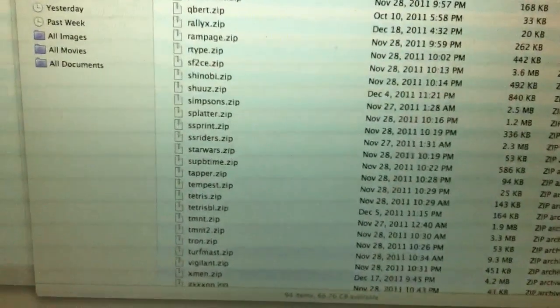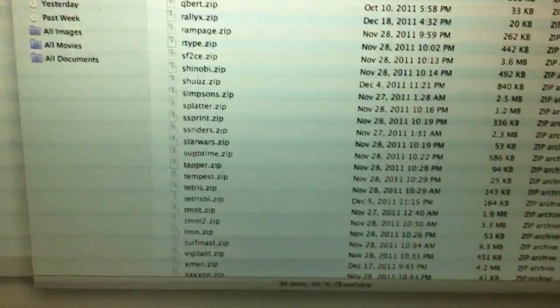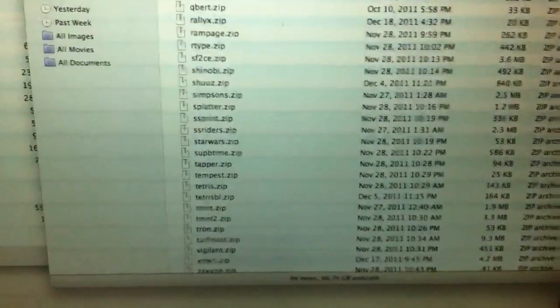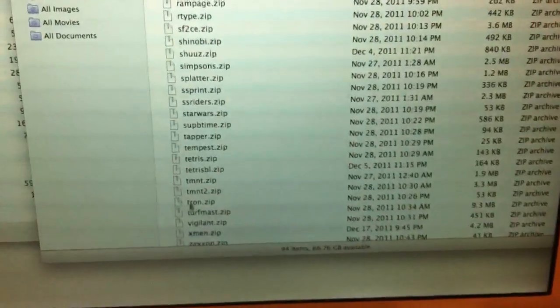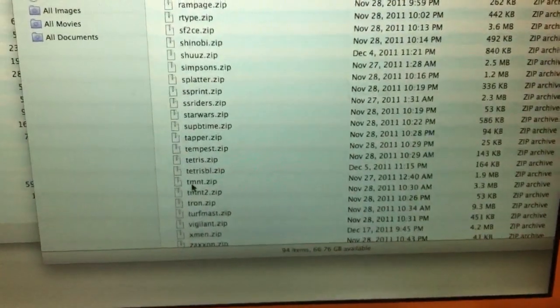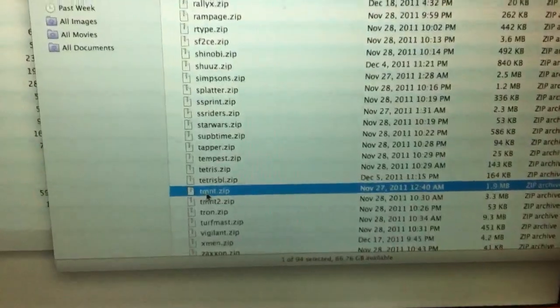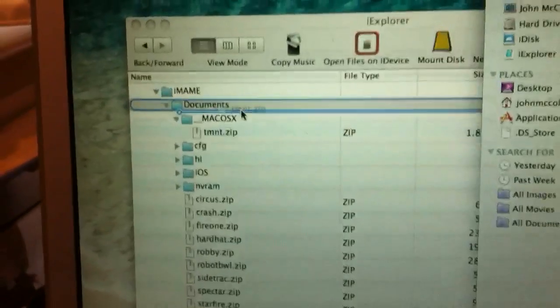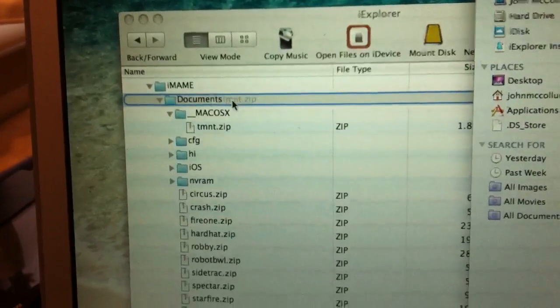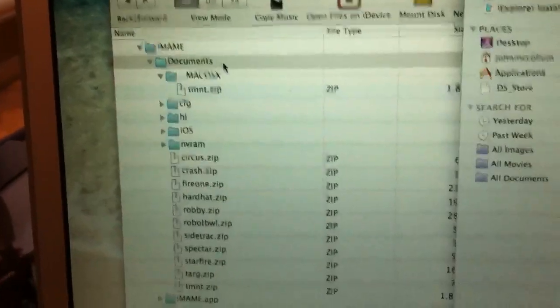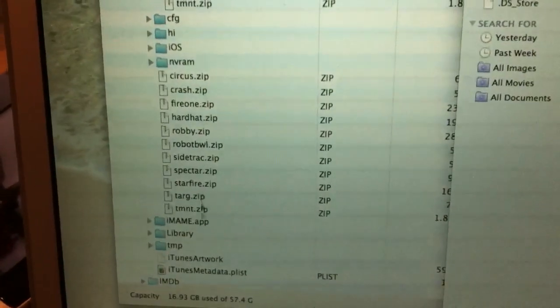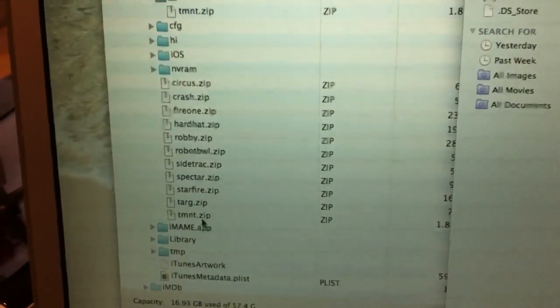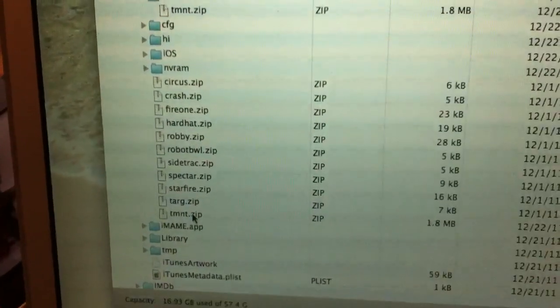To add a game it's really easy. All you have to do is just pick one. In this case we'll do Teenage Mutant Ninja Turtles, TMNT, and all you have to do is drag it and drop it over to your documents folder there, let go, and it shows up. So it's that quick. It's done.